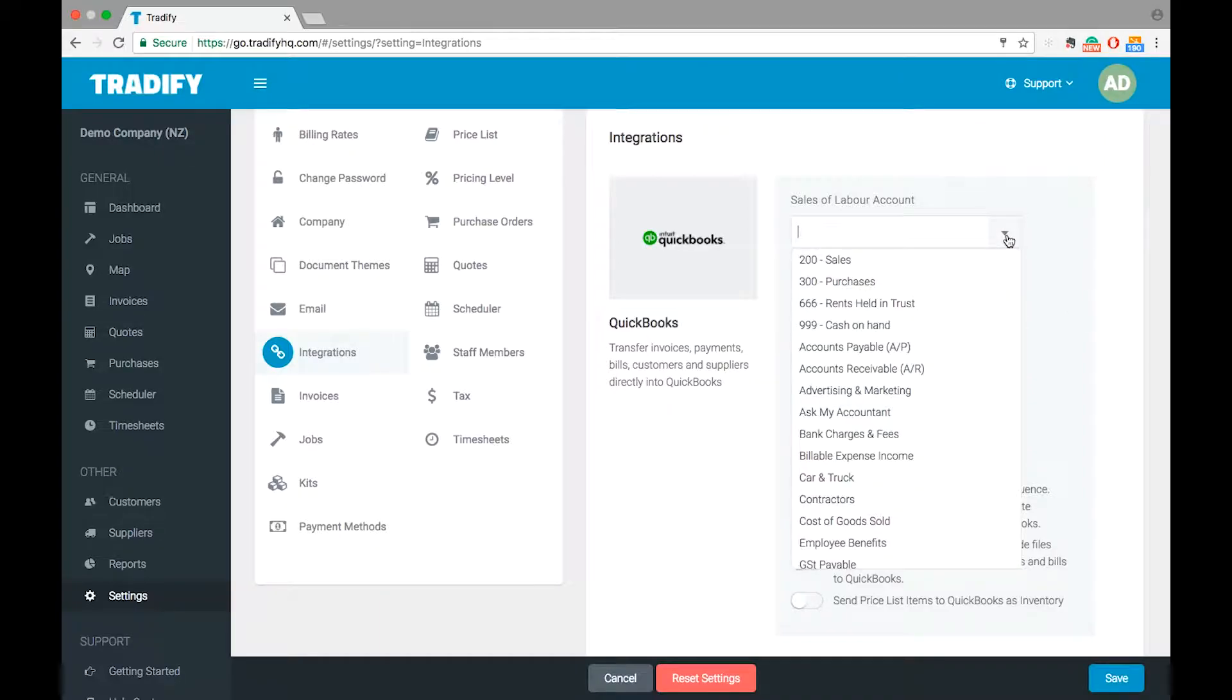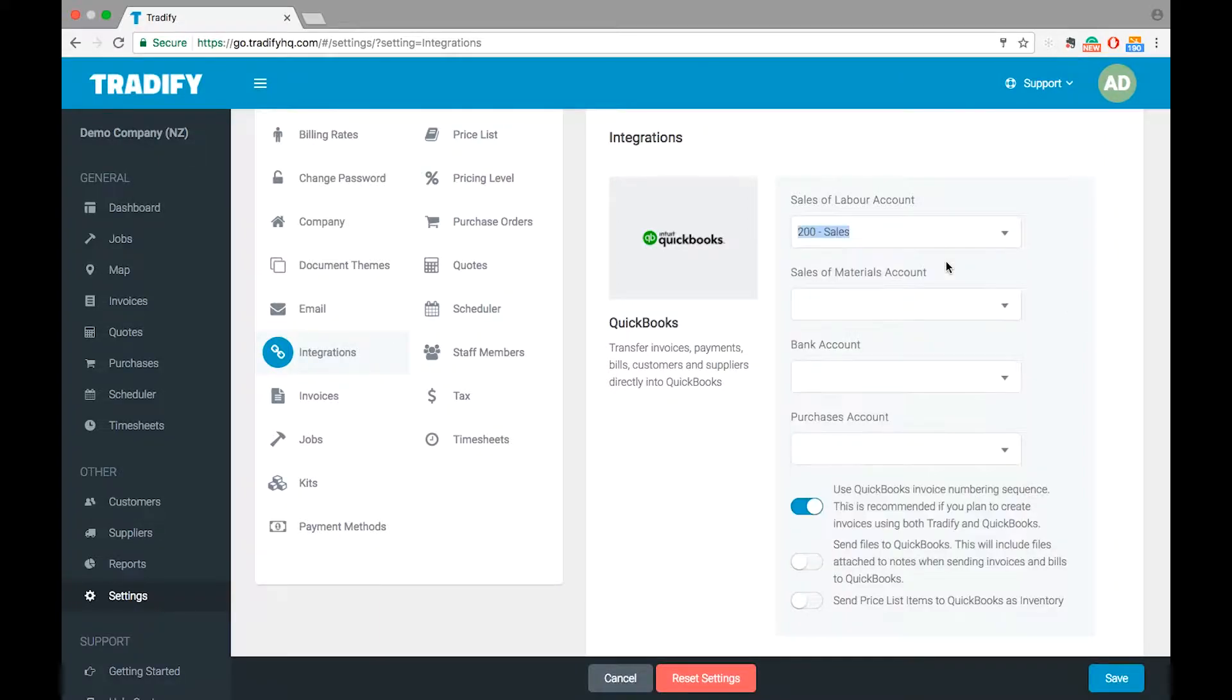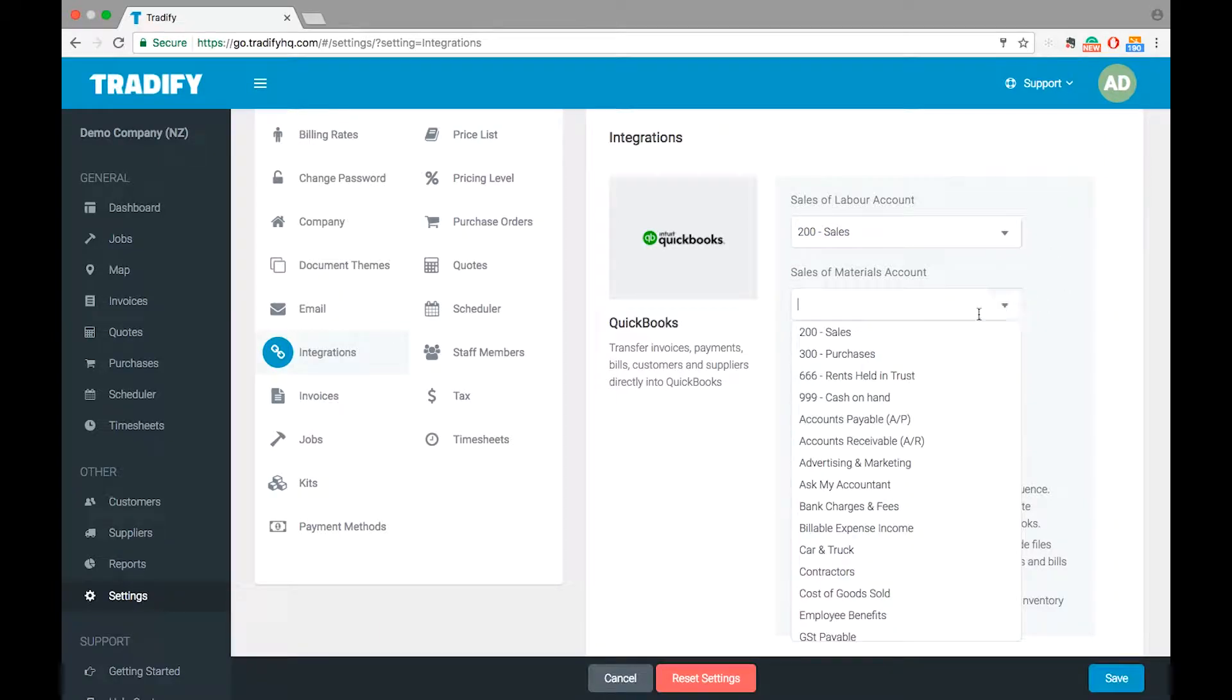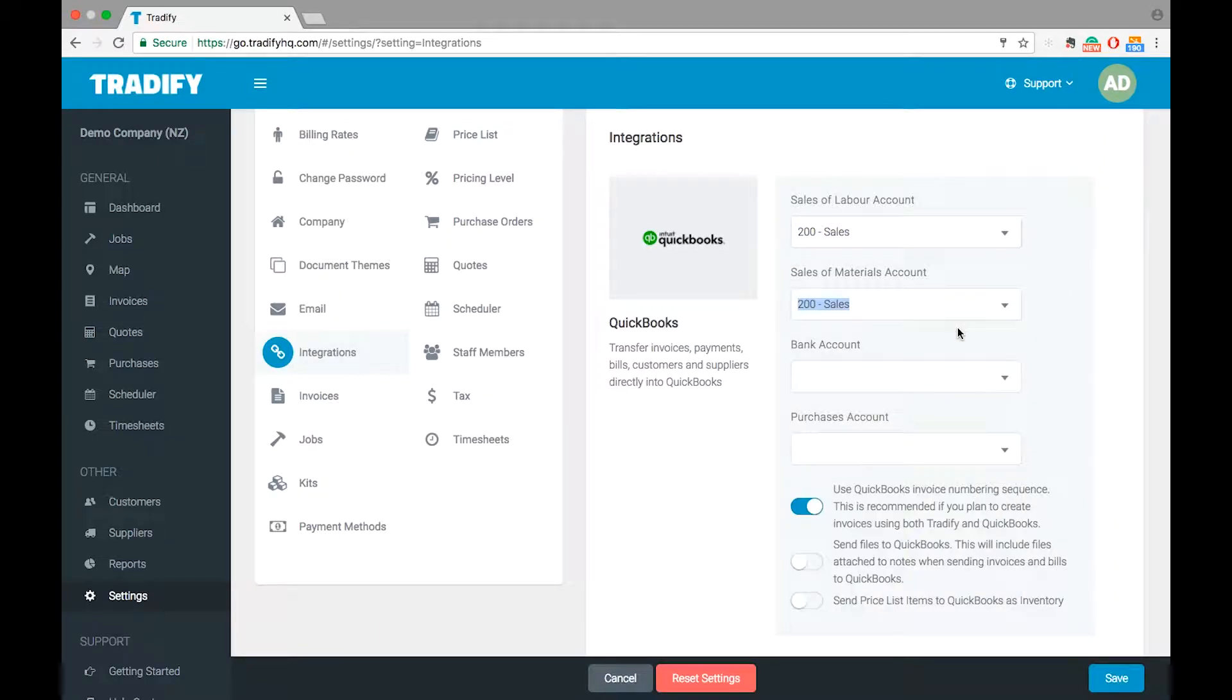I can simply jump in here and select the relevant defaults. So this is our default sales of labor, default sales of material. These could be different accounts if you have it set up that way in QuickBooks.